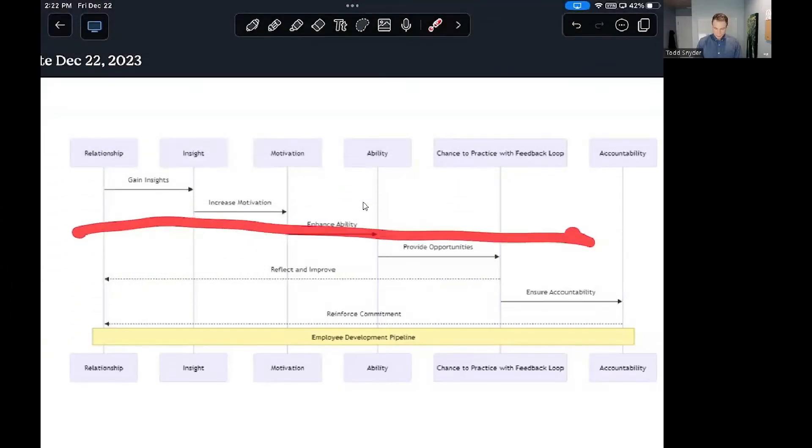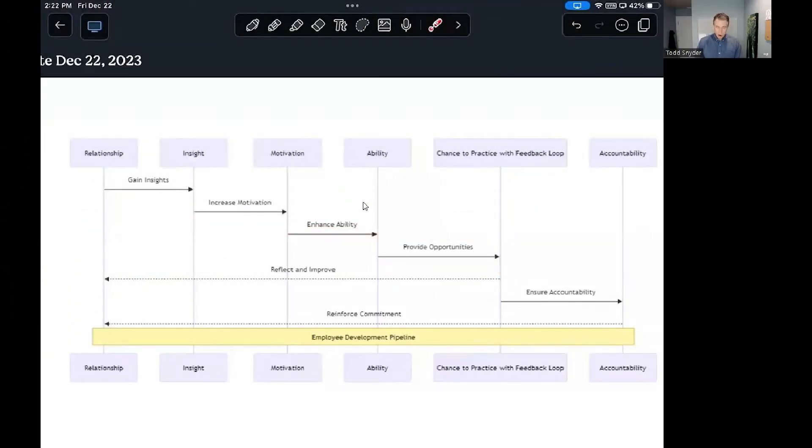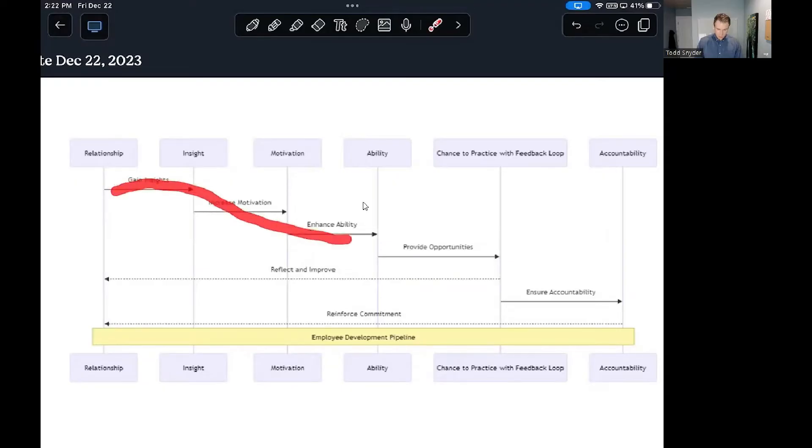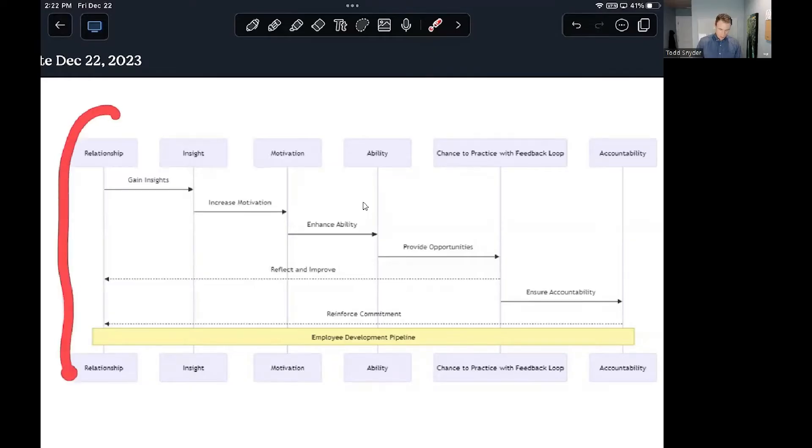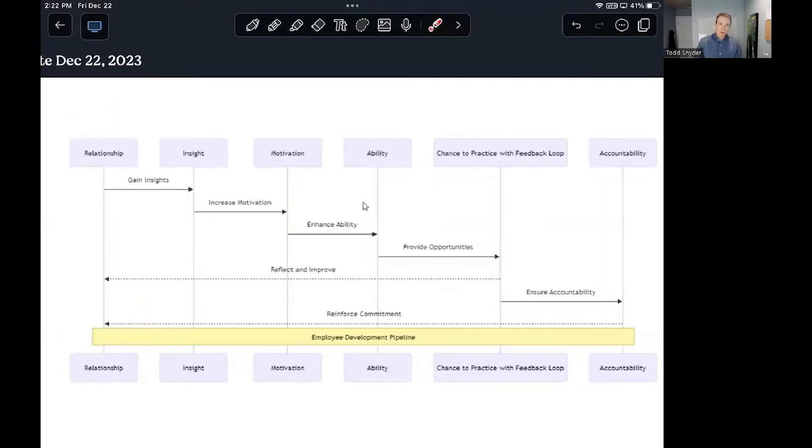Think of this as a pipeline and your team members are always moving through this pipeline. Sometimes there's going to be a narrow part of the pipeline where they're not functioning very well. This is a diagnostic tool where you can ask yourself first, do I even have a good enough relationship with this team member to where they care what I think about them?